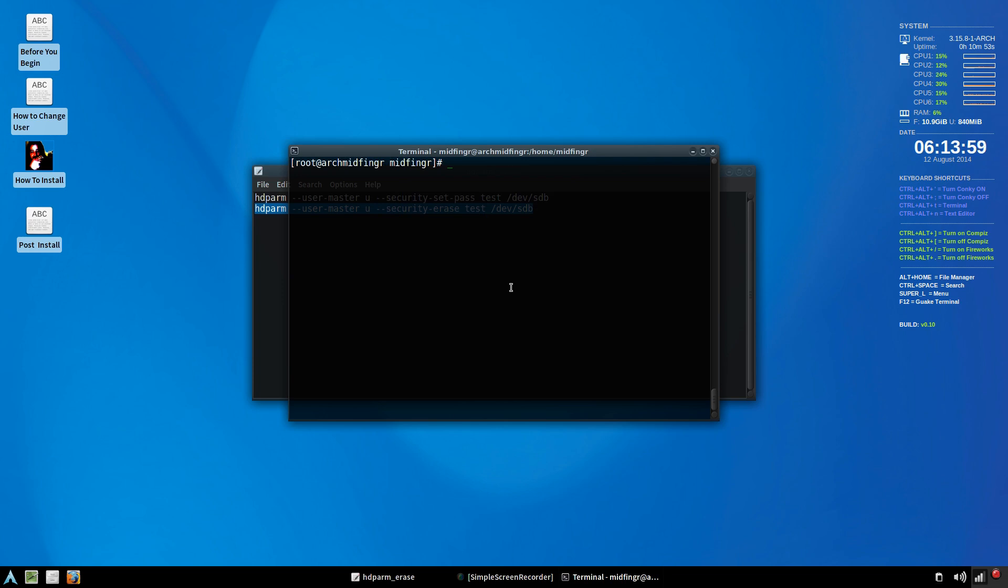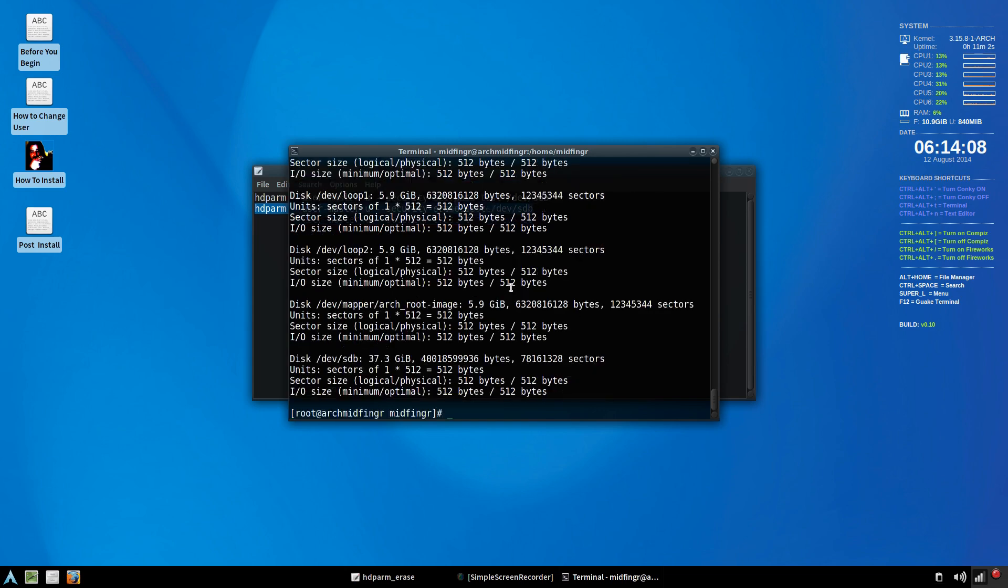And if I do an F disk slash L, you can see at the bottom here there's nothing allocated. All right, just the first 512 sectors.